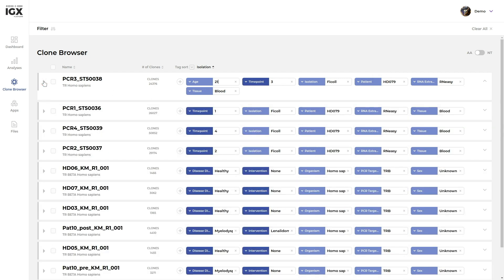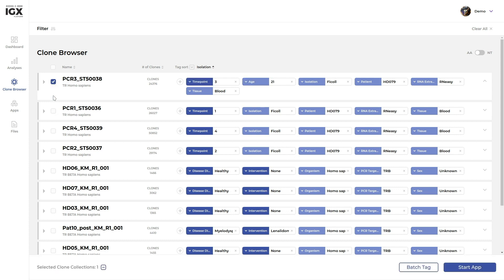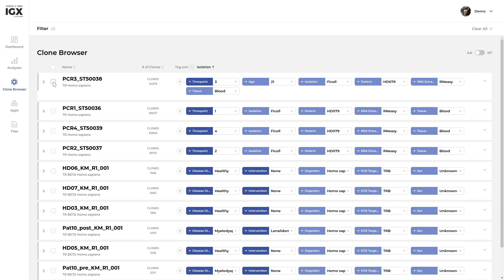To perform follow-up analyses, tick the checkboxes next to the samples or sequences you'd like to include and start one of the analysis apps. Alternatively, you can select a set of samples or clones using the search and filter tools of the clone browser.